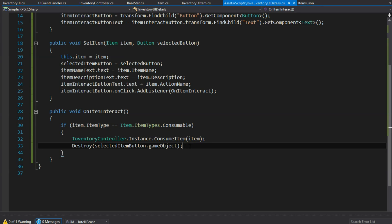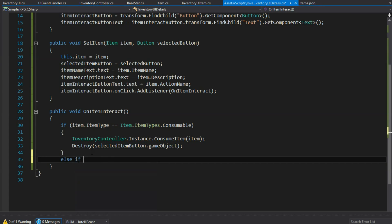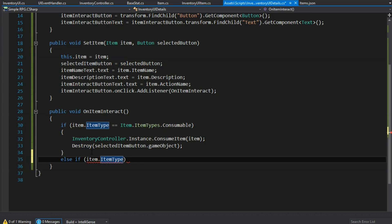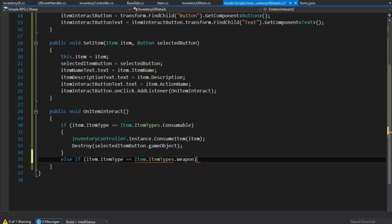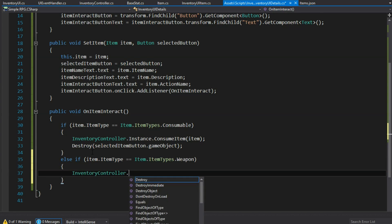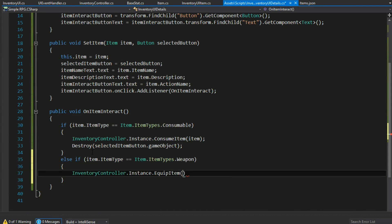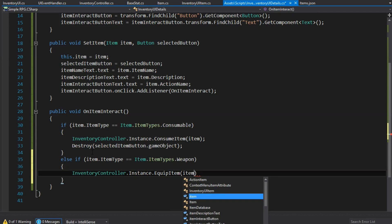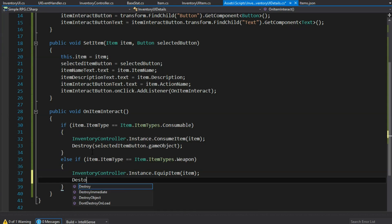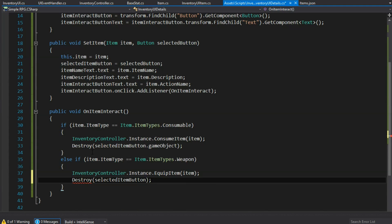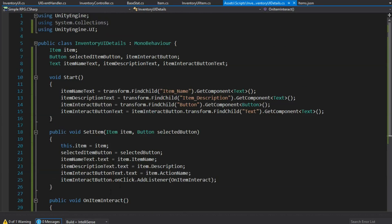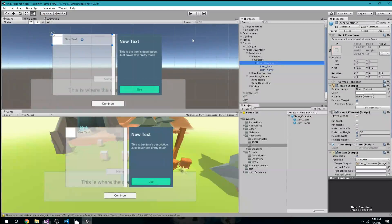But what if it's a weapon we want to equip? I'll do an else if checking if item.itemType equals Item.ItemTypes.Weapon, then go to InventoryController.Instance.EquipItem passing item, and also destroy the selected item button's game object. For now I'm destroying it because we don't know exactly how we're going to handle the character panel, but we know it's going to be removed from the inventory.